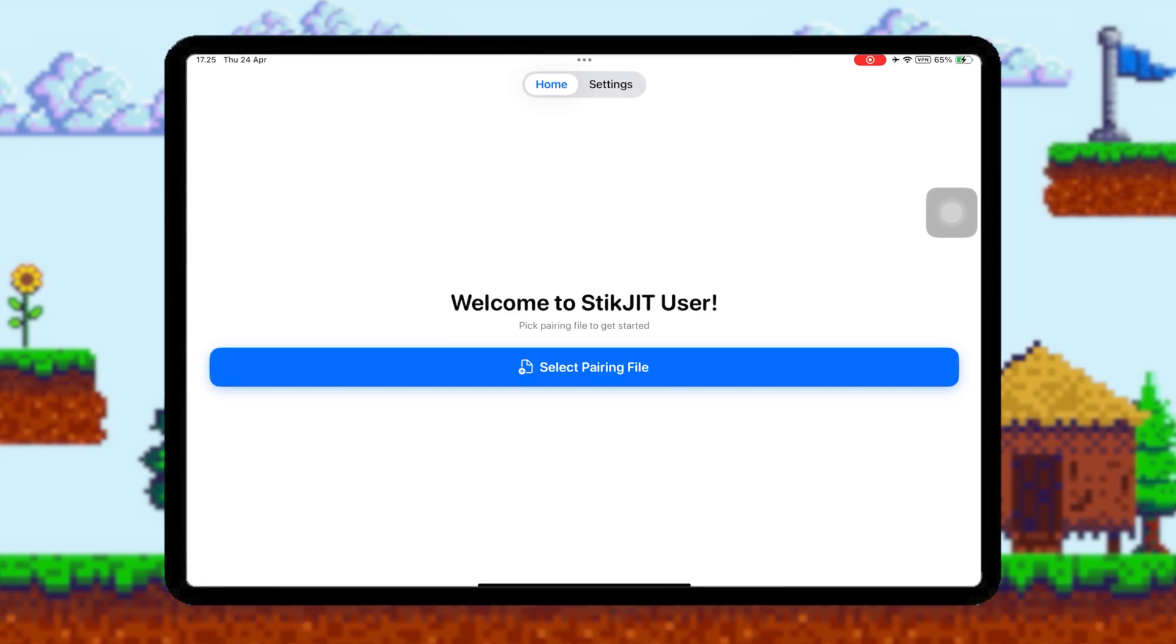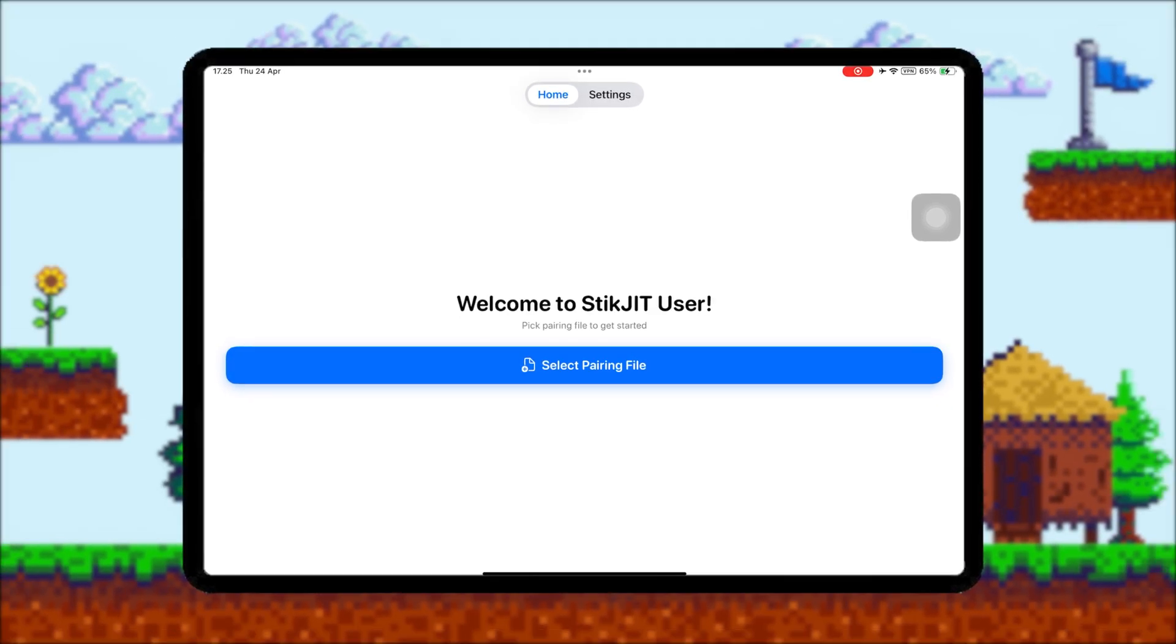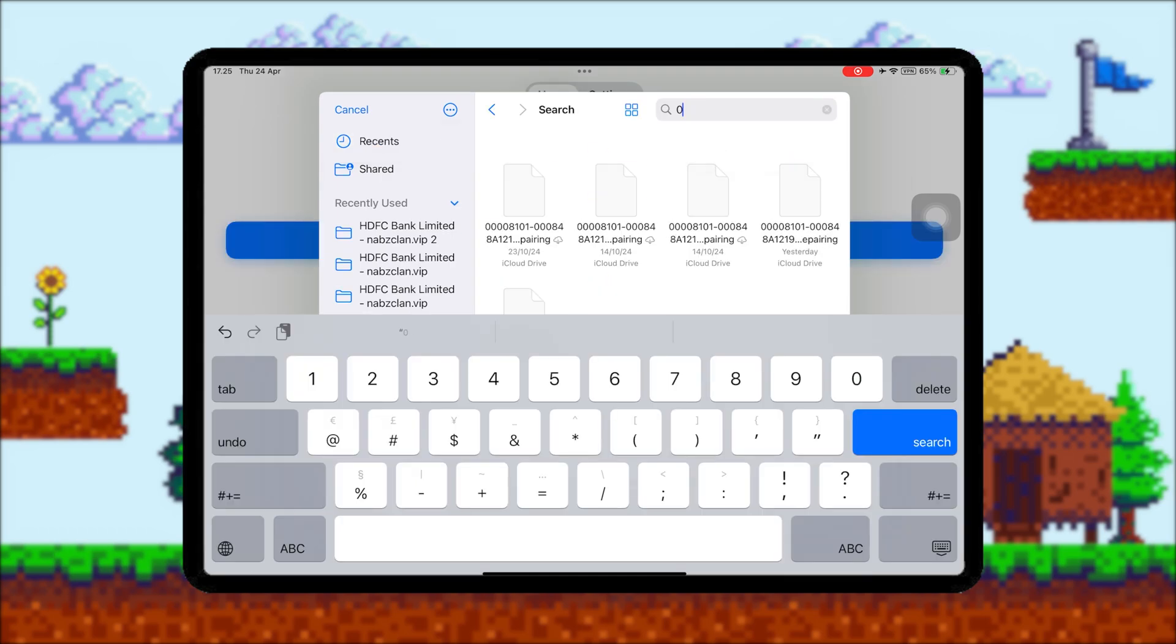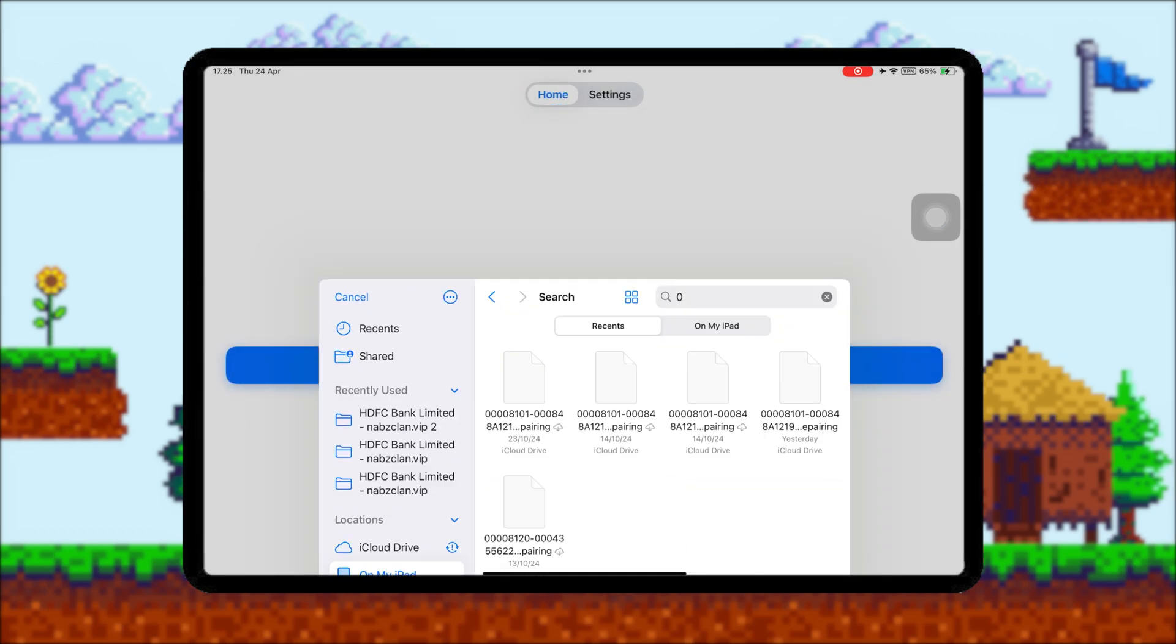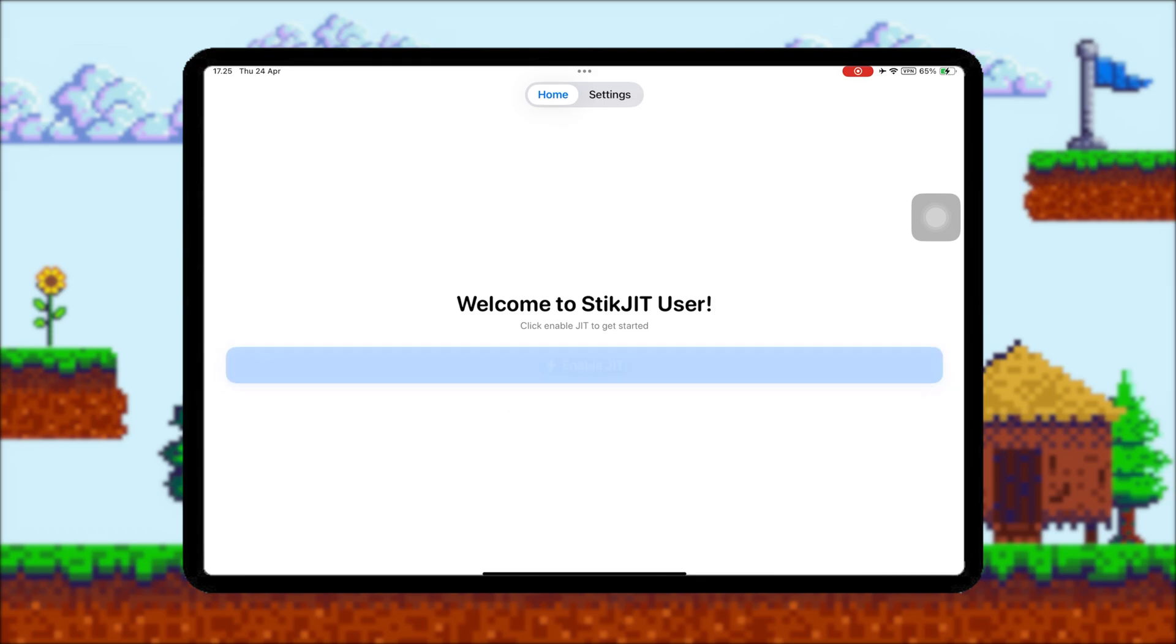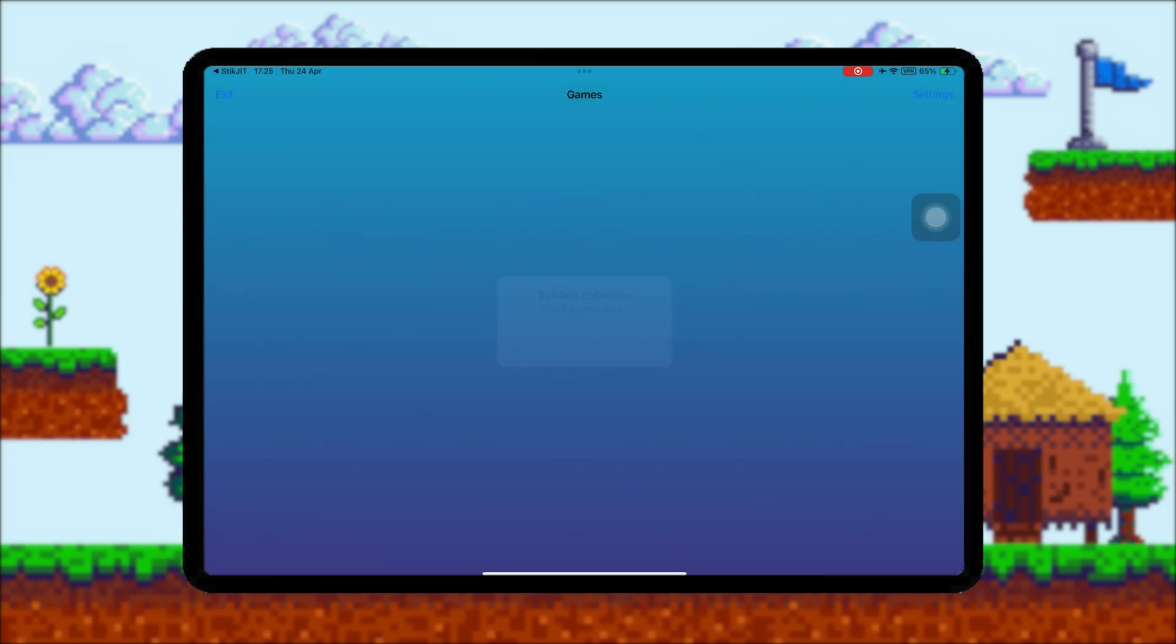Then open StickJIT and click Select Pairing File that you sent earlier. After the file pairing is successful, you can now activate JIT without a computer and without an internet connection. Click the Enable JIT button, then select Play Emulator to run it with JIT.